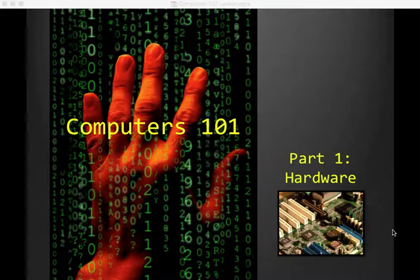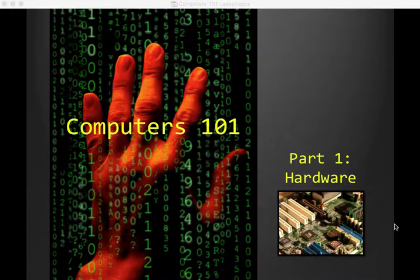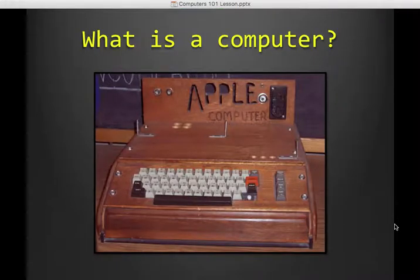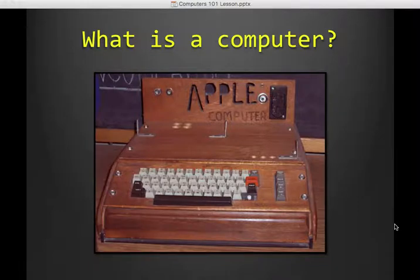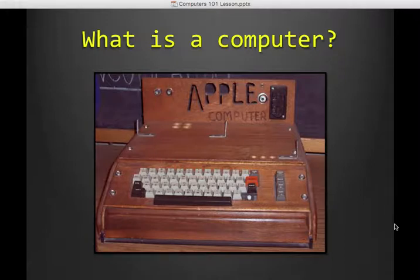All right, so computers. Computers 101. This is where we talk about the basics, and we're going to start out by talking about hardware. If you can believe it or not, this is the first Apple computer. Steve Jobs and Steve Wozniak working in Steve Jobs' parents' garage were putting these together and selling them to different people around town that happened to want computers. Thankfully, Apple did not stay in the garage and became a very powerful company.